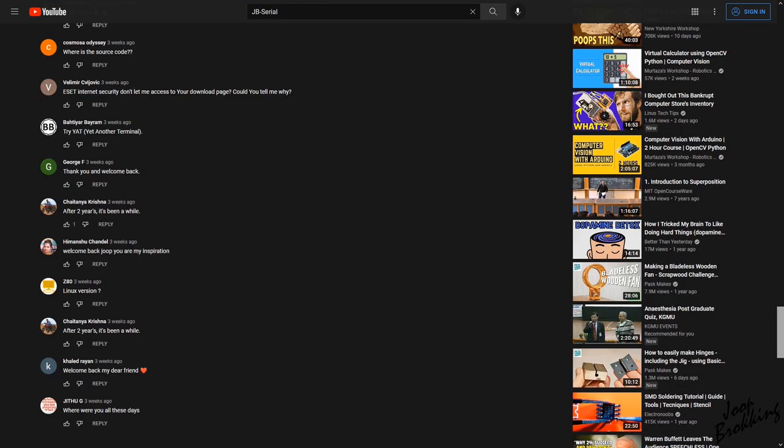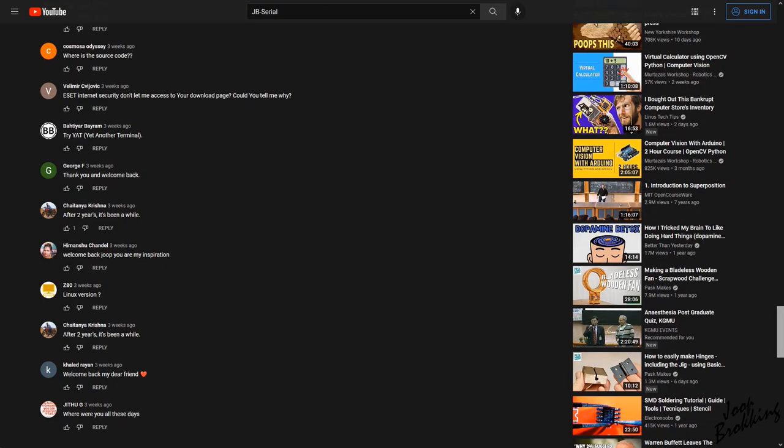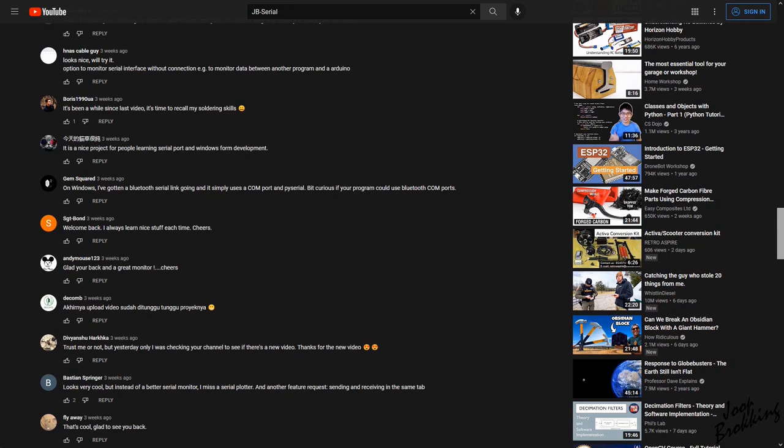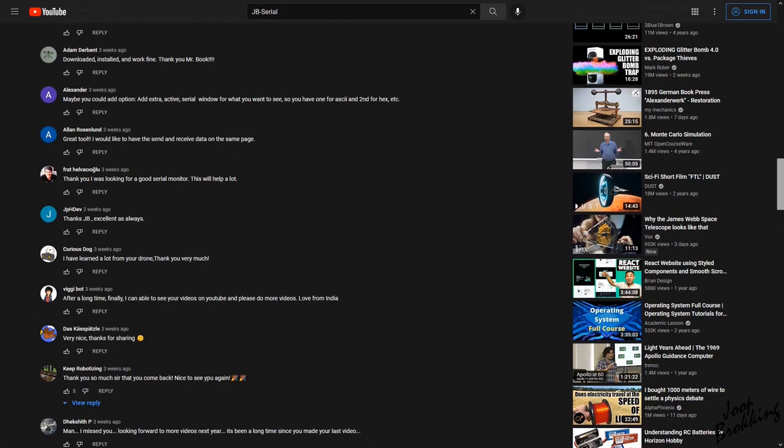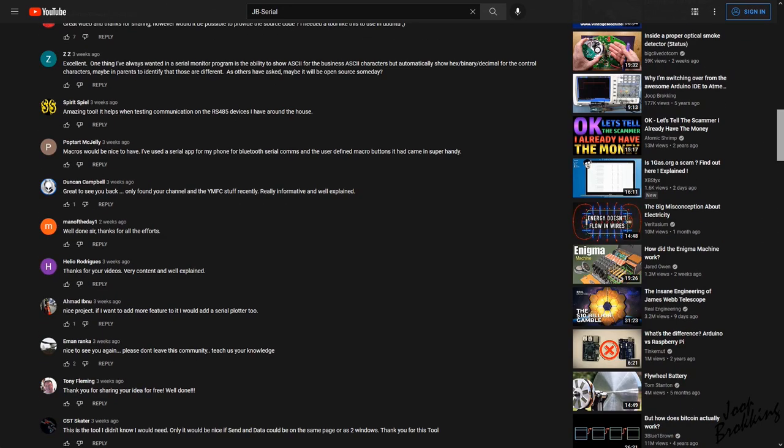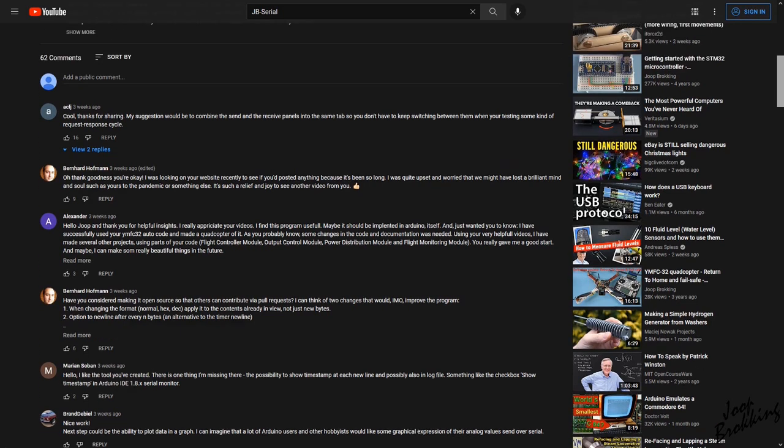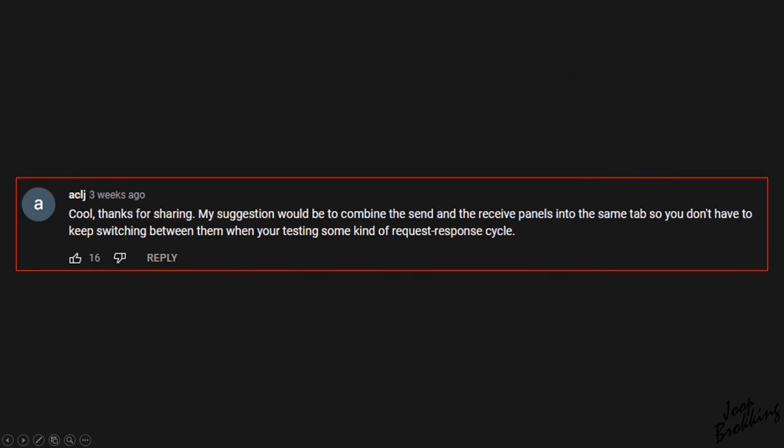But before we start I want to thank all my viewers who posted a positive comment on my previous video. I really appreciate each and every one of them. So here we go with the suggestions that were made.